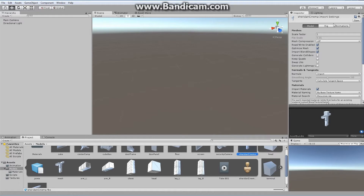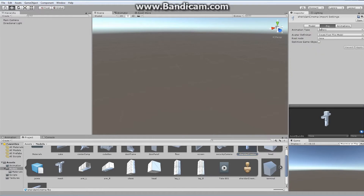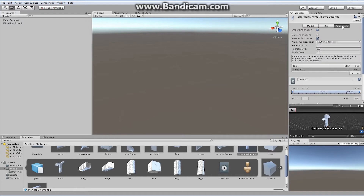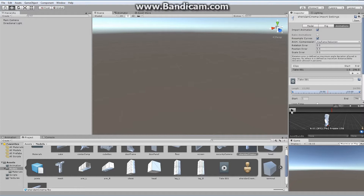We're going to ignore the model and the rig for now — we don't really need anything within either of these. We're going to go straight to animations. What we want to do is set up our animations so that we've got a number of them instead of just one, which is called 'take one.' If I hit play, you can see that take one includes all of the animations included with this character. We're only using a couple of them in this series.